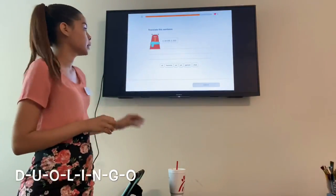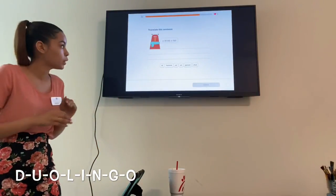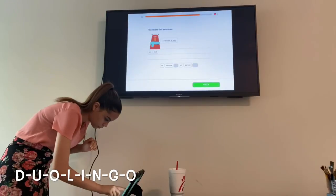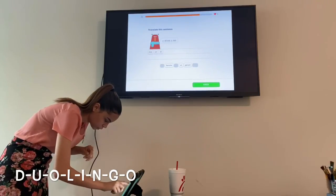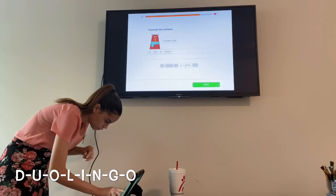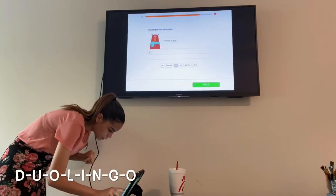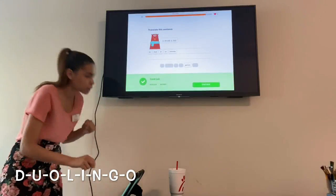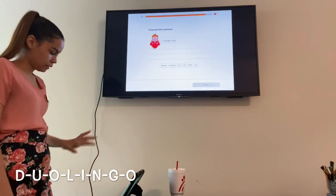Next question: like the earlier question where we translated from French to English, we're now translating from English to French — but this time they're not going to give you the translation, so you have to do it yourself. You kind of have to mess with it and learn as you go. We got it right, so I'll press Continue. We'll do one more, and then that wraps up the placement test.